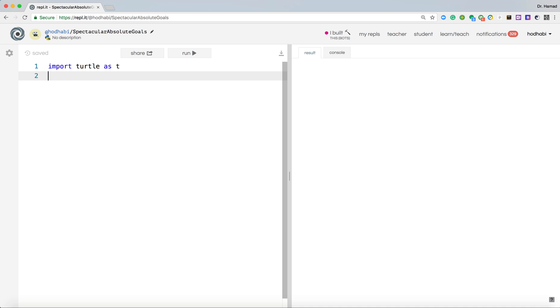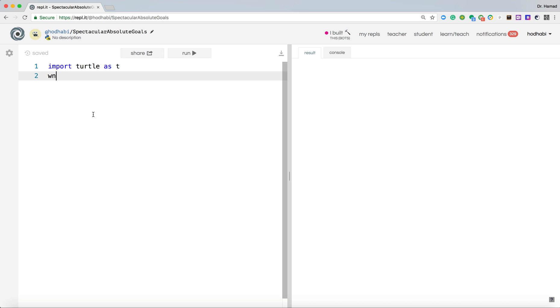That's one thing. The other thing, I need to create a window. So a window is where my application will appear. So I need a window that will be used to draw. So wn, I'm using t, which is my turtle, screen. This is how you create a window in turtle.